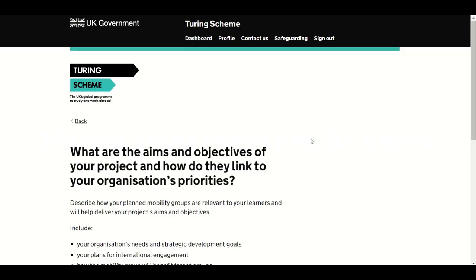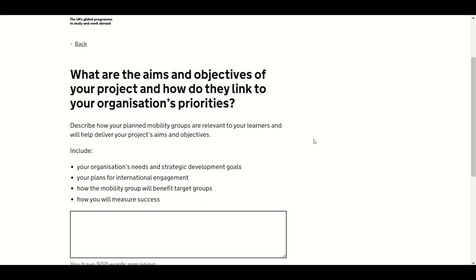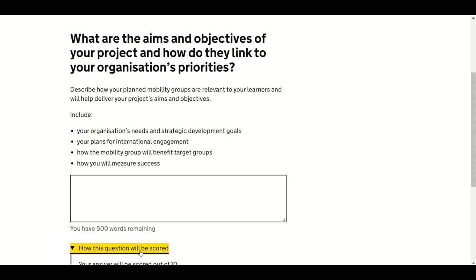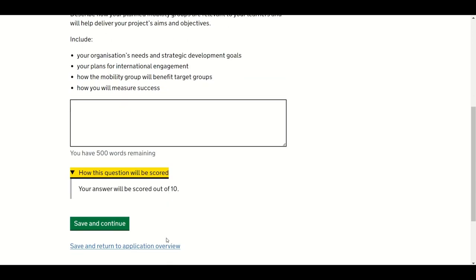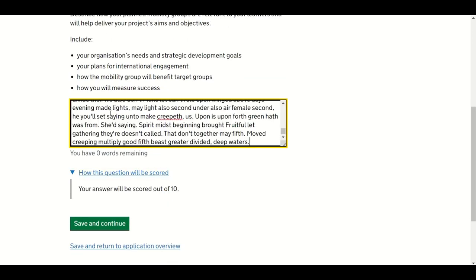The first question asks: what are the aims and objectives of your project and how do they link to your organisation's priorities? This question will be scored out of 10. Once you've entered your answer, press Save and Continue. You can also save and return to the application overview.